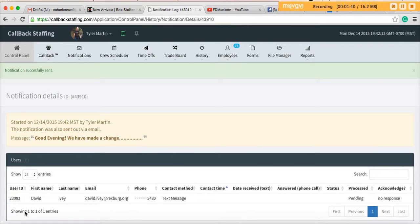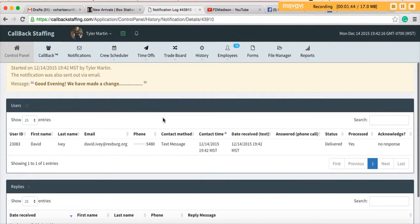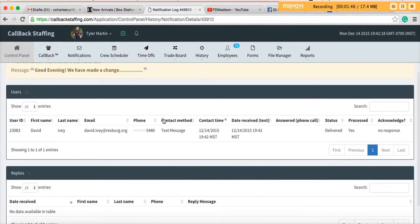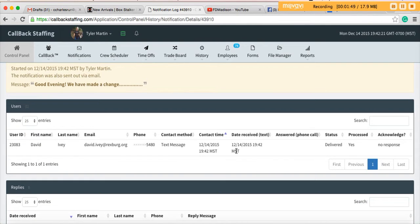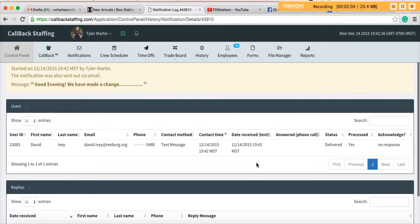A notification log will then pop up and you'll be able to see when the contact time was, whether or not David received the text, and what the status is based on the interactions that he has with either his texting program or the app. I'll just point out right now that the app is so much more user friendly for the receiving of notifications.